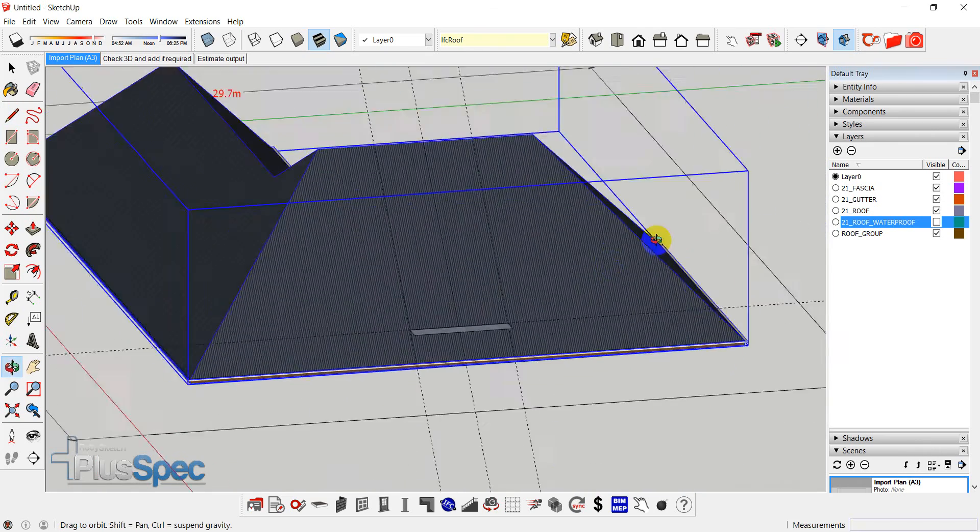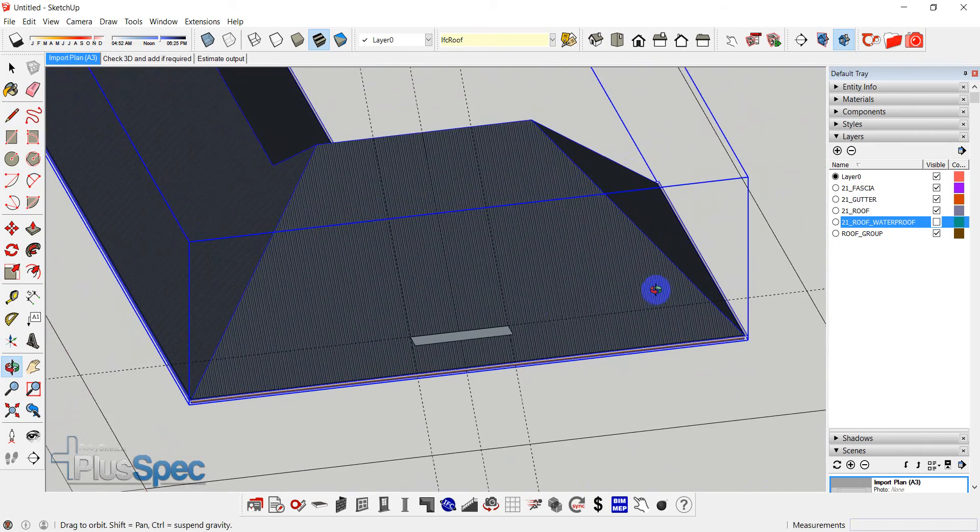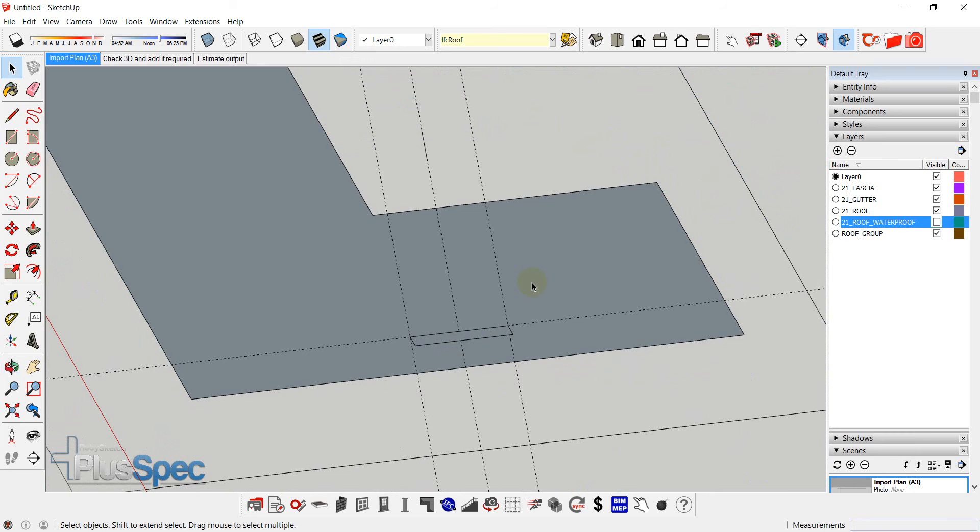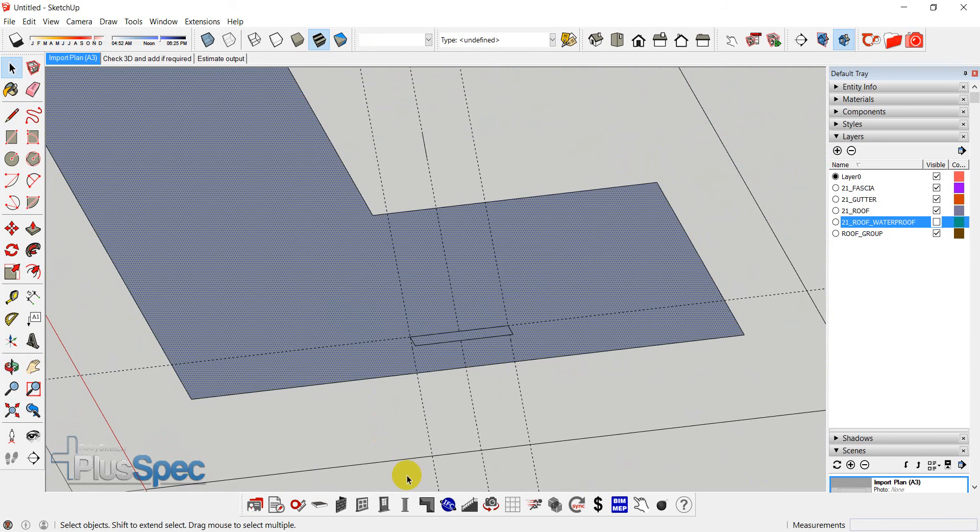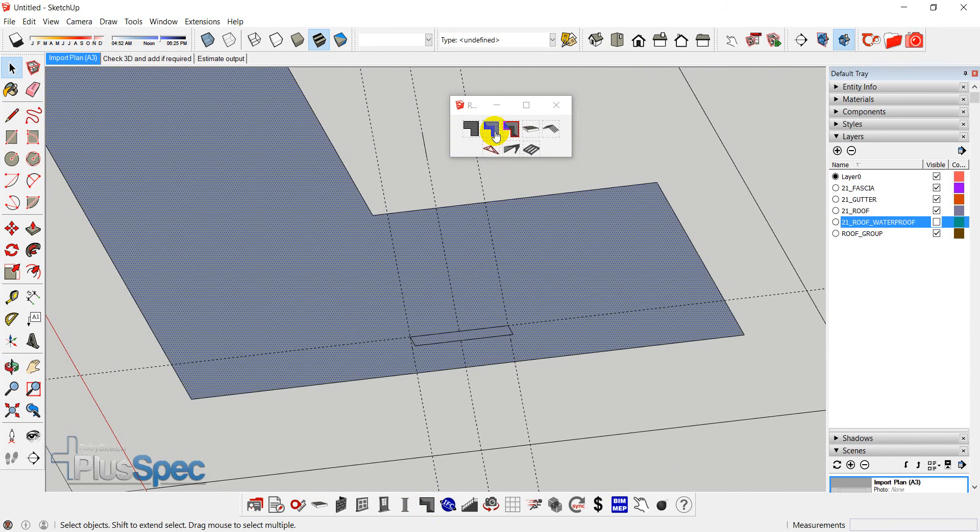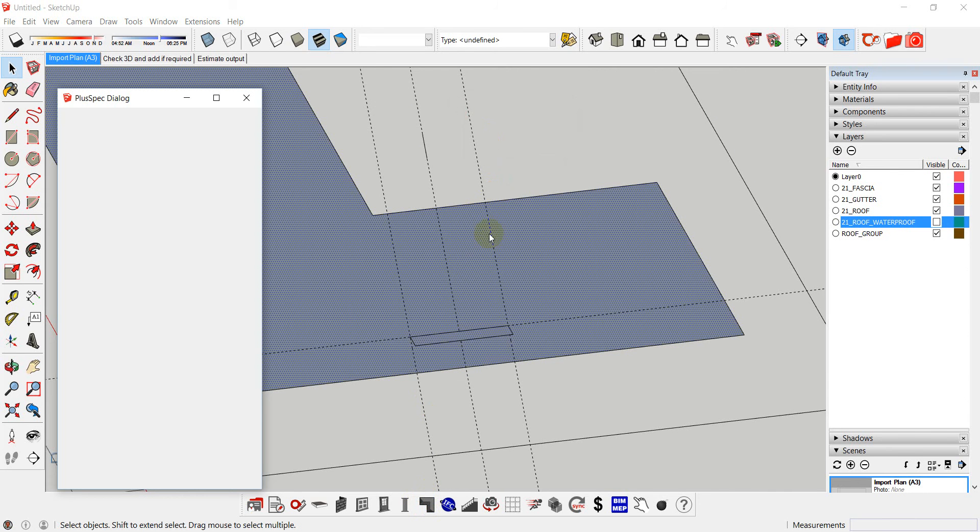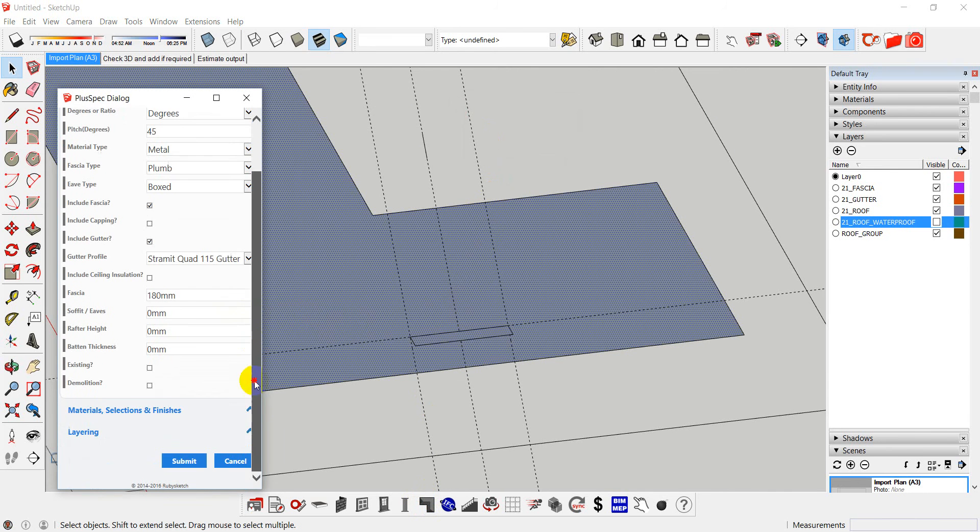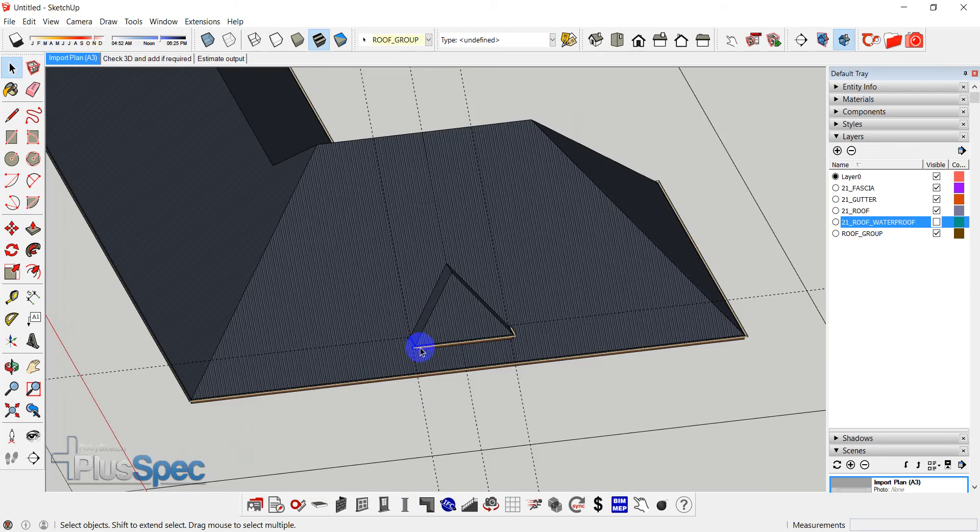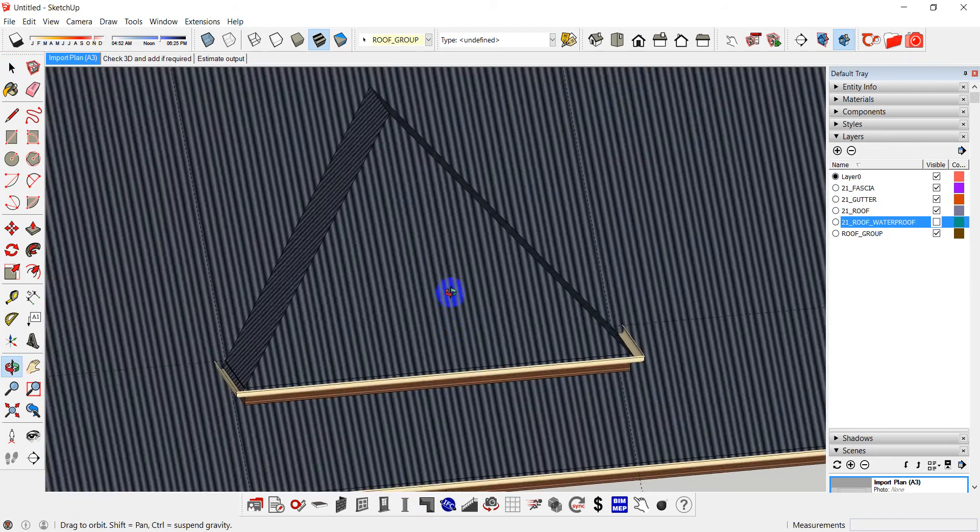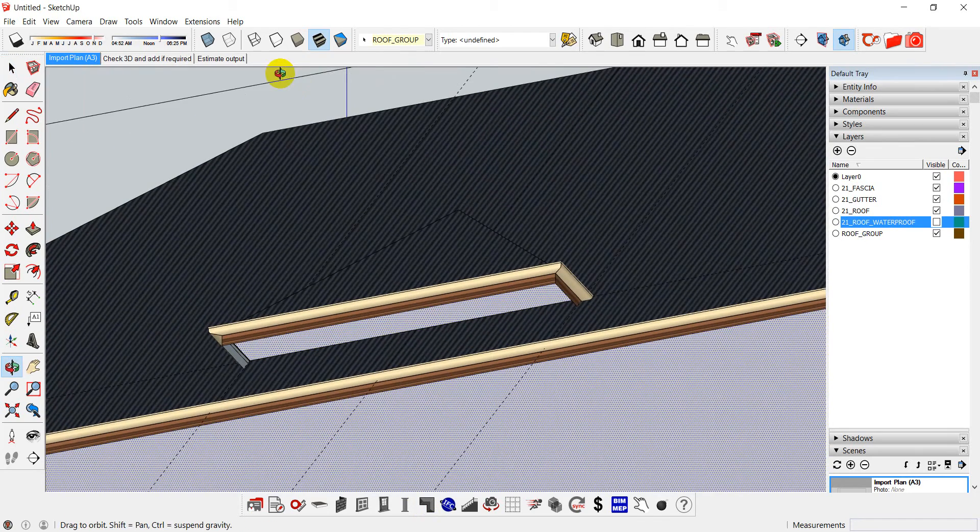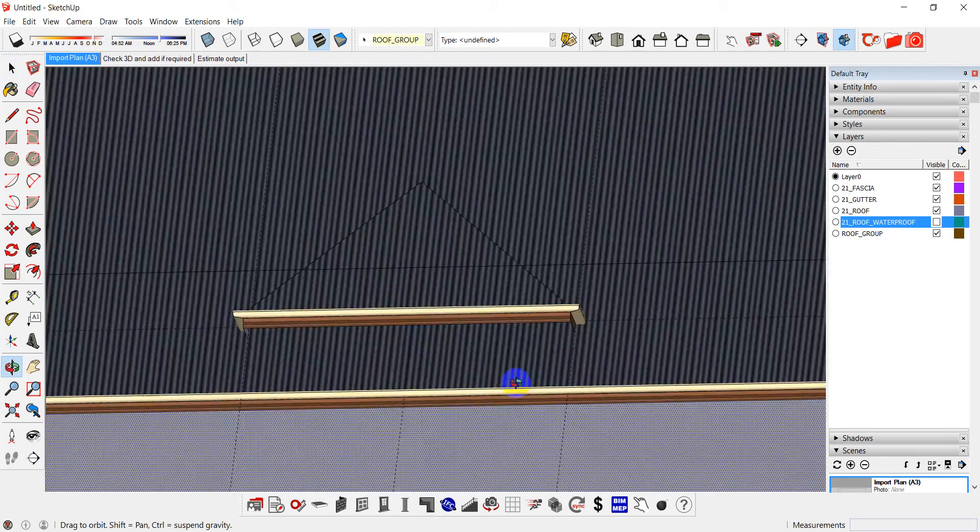And from that, I can actually create one dormer. So I'll just delete this roof. Alright, I can select this face and this face. And go to my roofing tool. And I can go submit. And it will create a dormer for me. And that dormer is actually cut through the roof. That's the face I created the roof from.